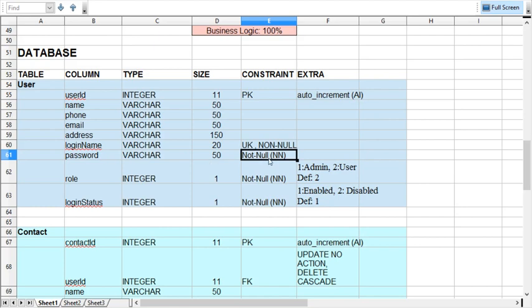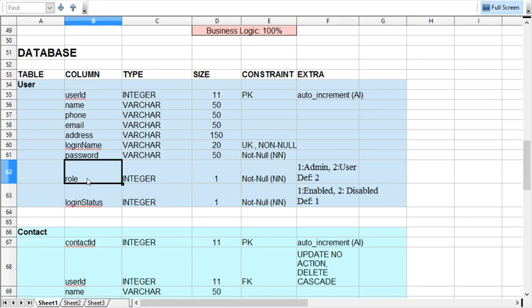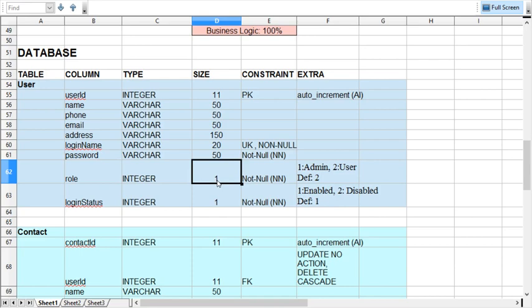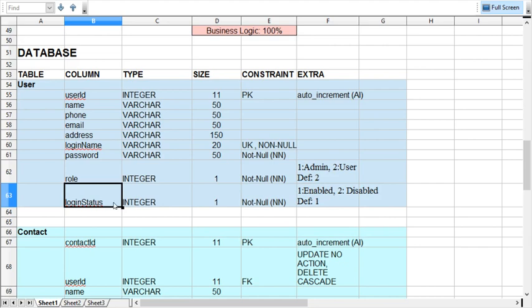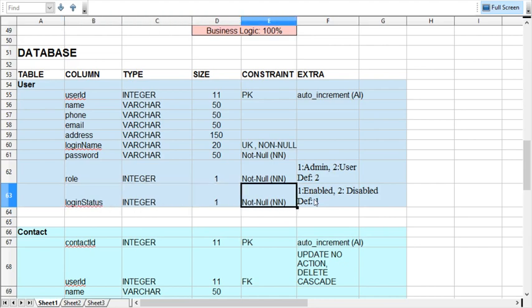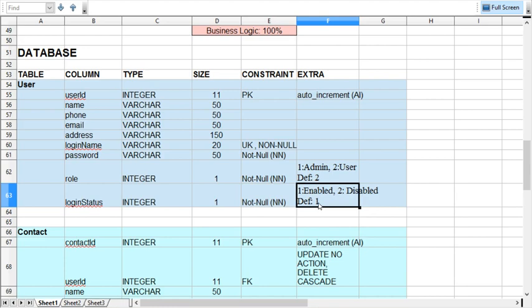Role will be an integer of size one. Value one represents the administrator role and value two represents the general user. By default, when a user is created, the default value is two, meaning they are treated as a general user. The next column is login status, integer size one, mandatory. Value one represents an enabled account and two represents a disabled account. When any user is registered, the default is one — an active, enabled user.